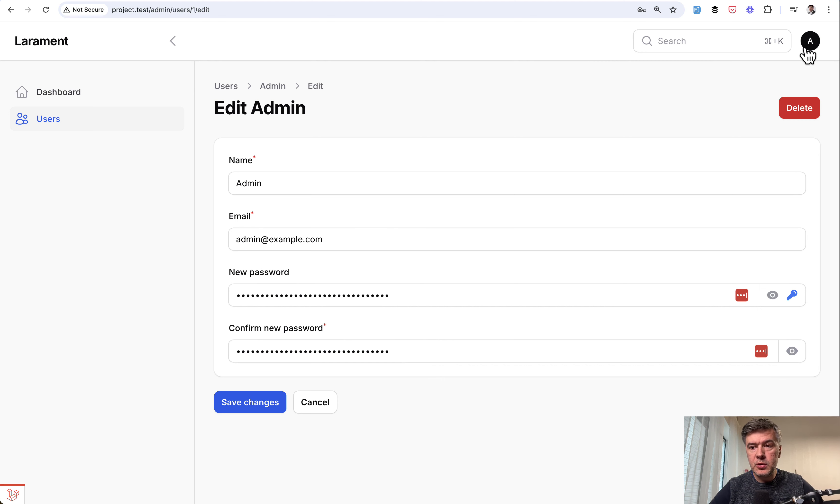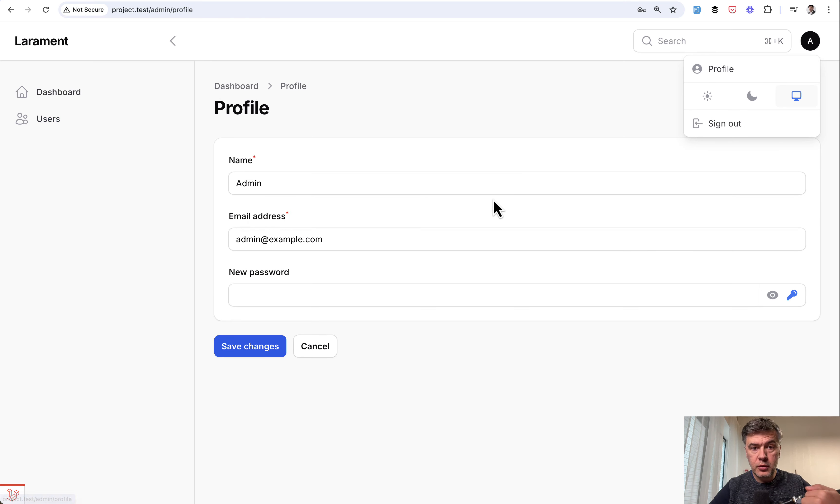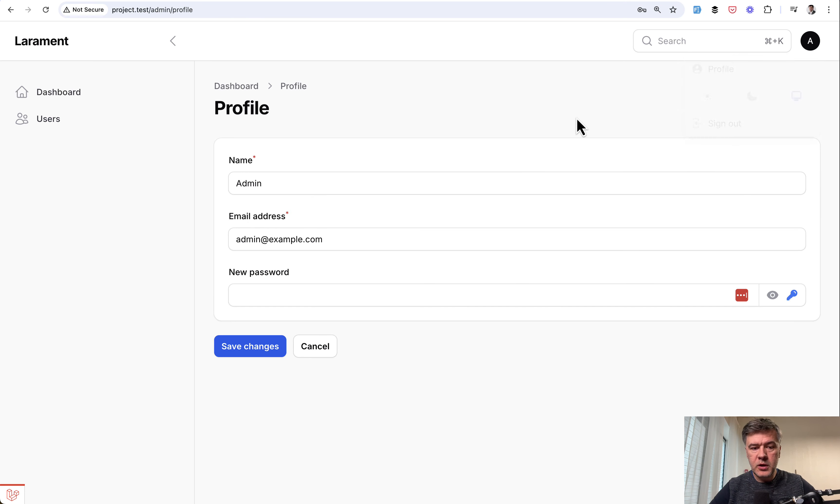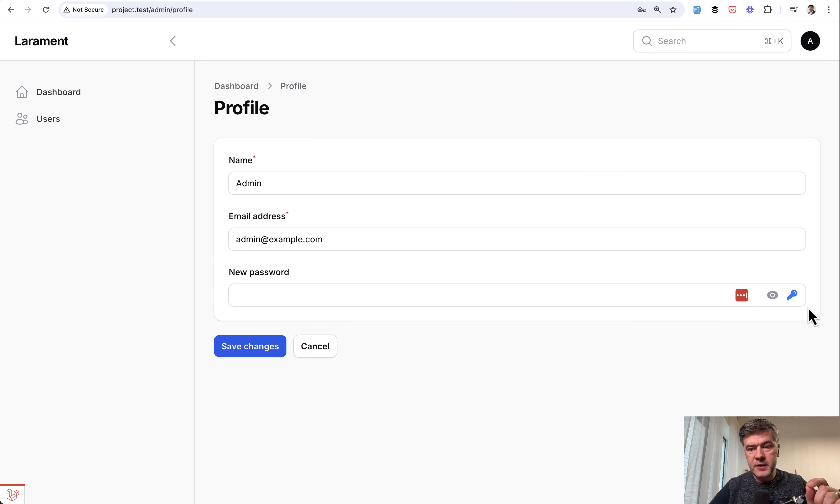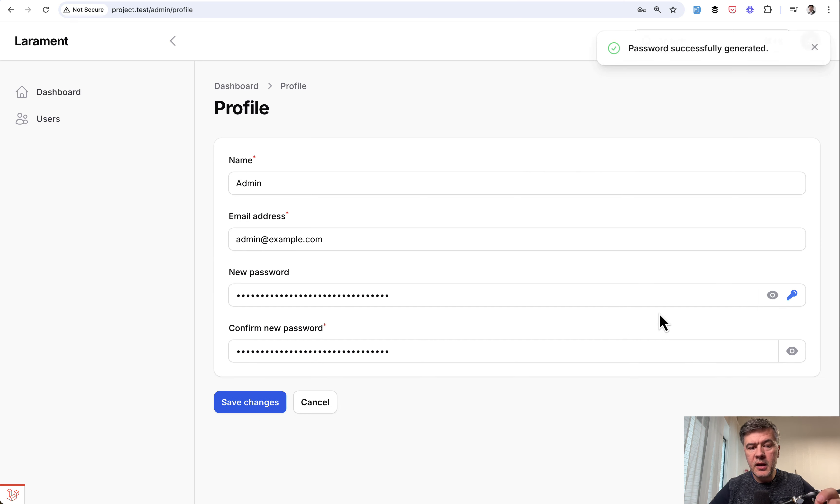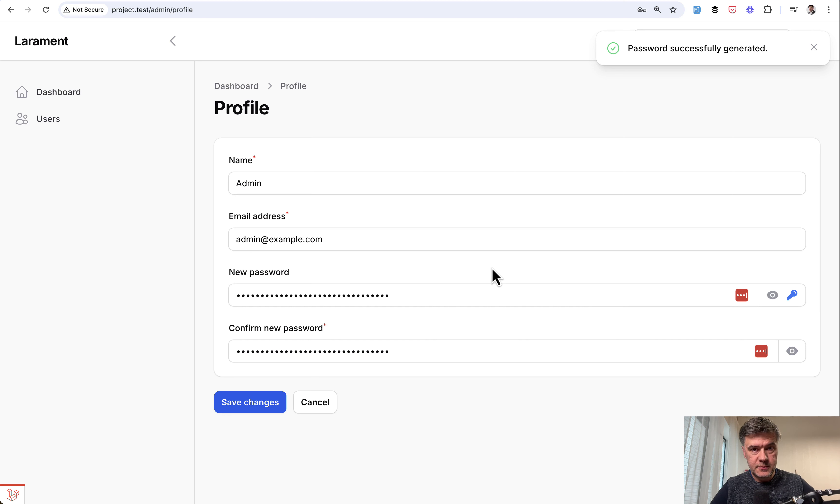But what is also cool, if you go to edit profile of your own profile, not editing someone else's user, new password, same thing, same icon, same behavior, same result.